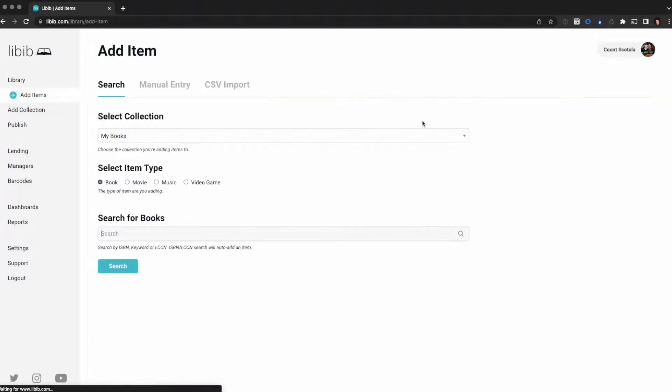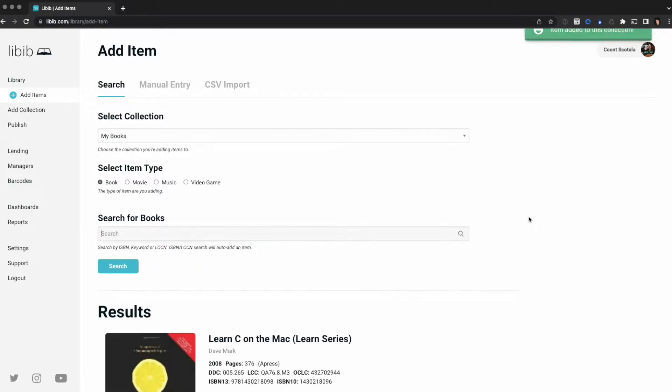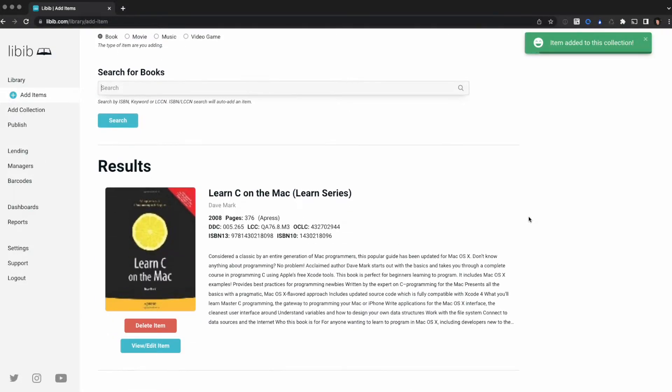I'm going to make sure my proper collection is selected and that the proper item type, I'm adding a book. So I'm going to search that ISBN number and it's going to look for that item. It's called Learn C on the Mac. It's found it.